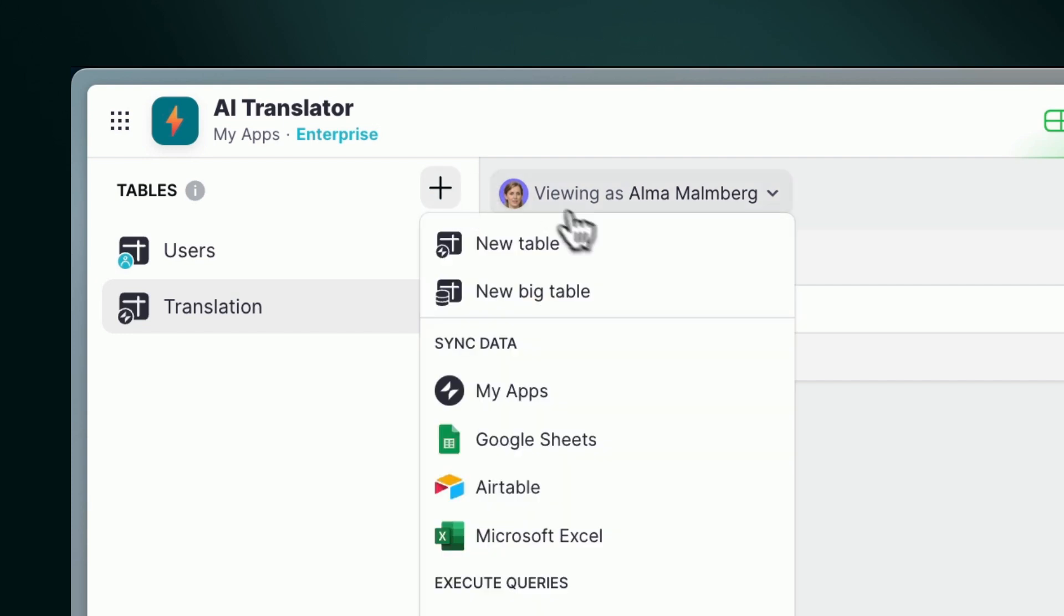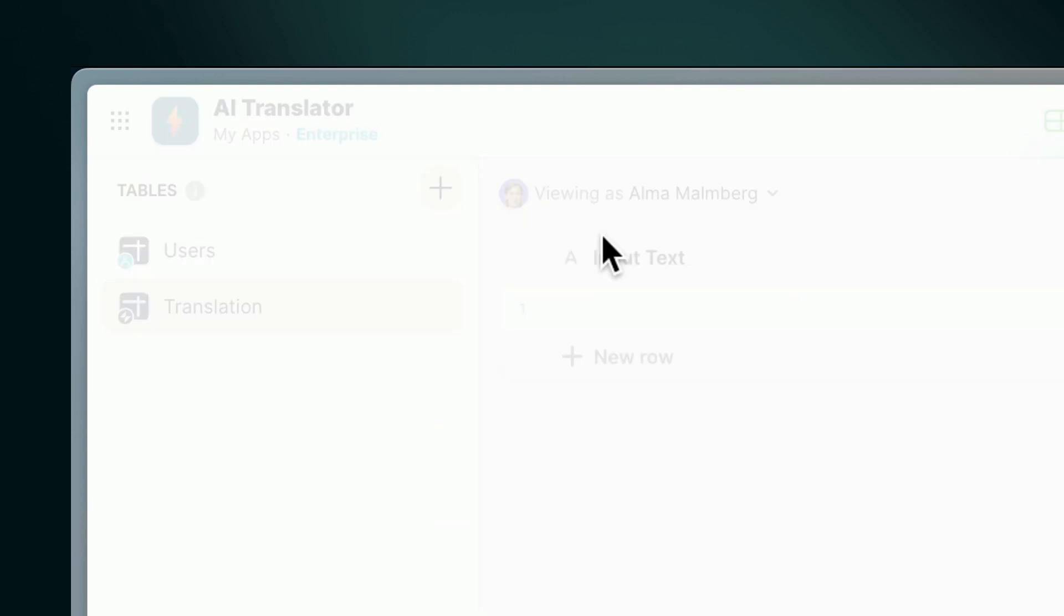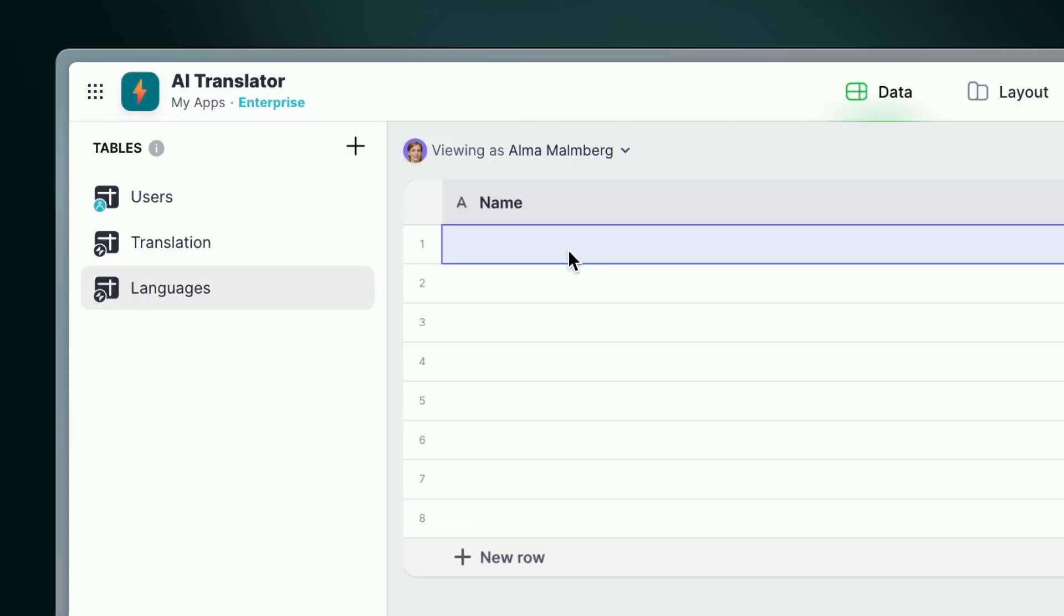And hey, while we're at it, let's create a second table named languages. Here, you can populate it with a list of languages available for translation.